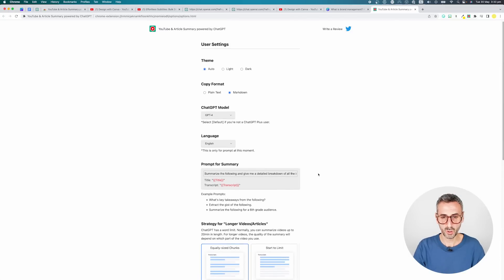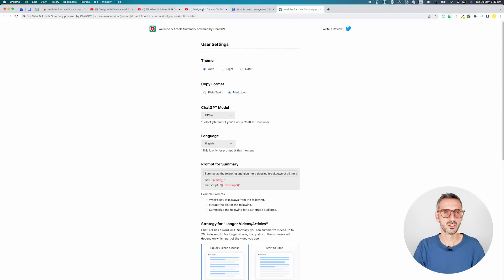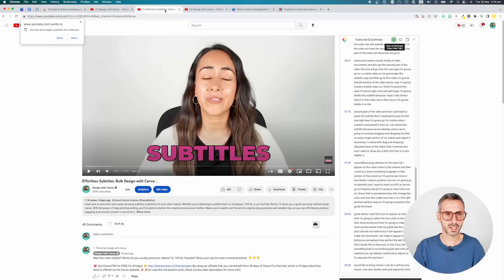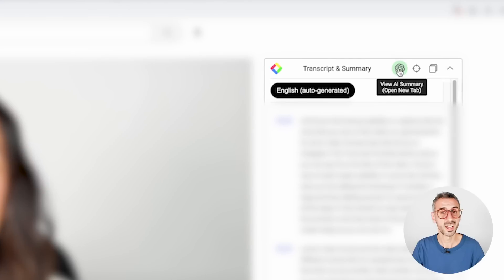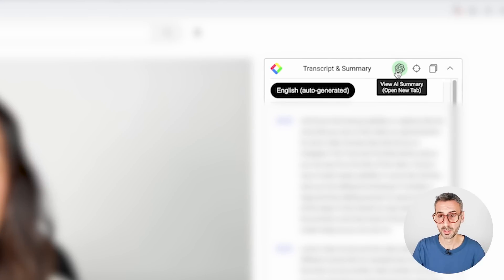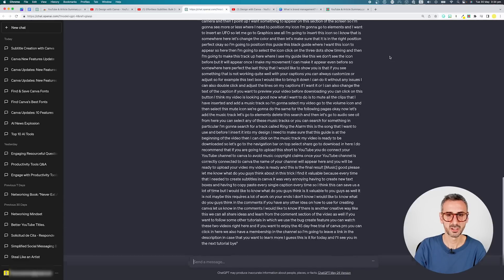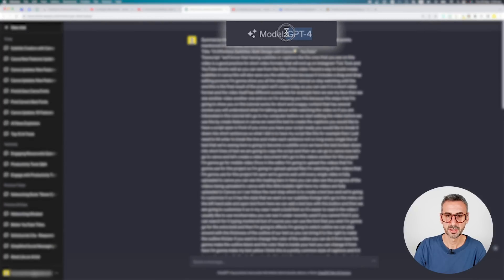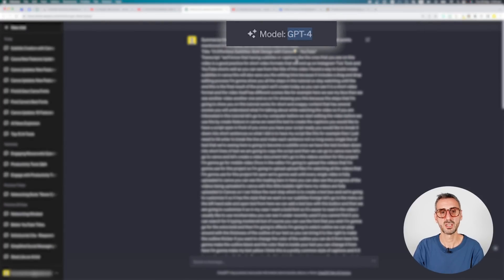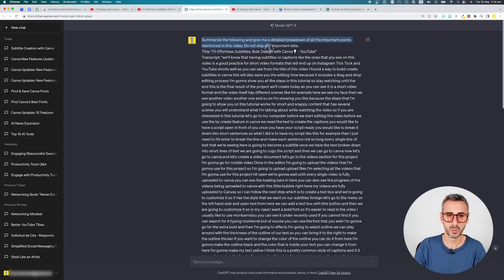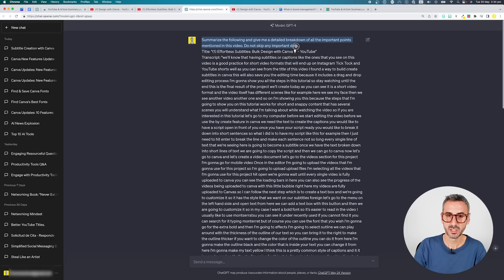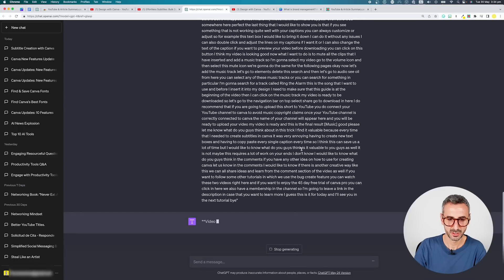Since I changed the prompt here, I'm going to do it again. I'm going to just close these two windows. I'm going to leave this one open, might come back to it later, but let's come back to our video right here of Diana. Remember the previous summary of this video that I generated with this icon gave me five bullet points. So let's try again. I'm going to hit that little ChatGPT icon again. Now I can see that the model that has been chosen is GPT-4 again, because I'm using the paid version of ChatGPT. And my prompt is summarize the following and give me a detailed breakdown of all the important points mentioned in this video. Do not skip any important data. So let's see the answer this time.